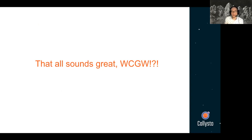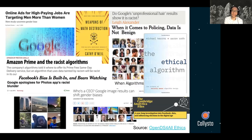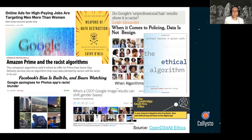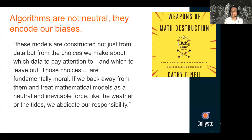All those things sound really great — what could go wrong? Well, there's a few things, and we'll talk about some examples. Here are some headlines you might come across: online ads for high-paying jobs are targeting men more than women; when it comes to policing, data is not benign; Cambridge Analytica; Facebook; Amazon Prime. One book I really enjoyed was called Weapons of Math Destruction by Cathy O'Neill. She basically says: algorithms are not neutral, they encode our biases. These models are constructed not just from data, but the choices we make about which data to pay attention to and which to leave out — those choices are fundamentally moral.